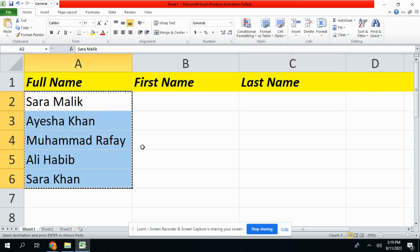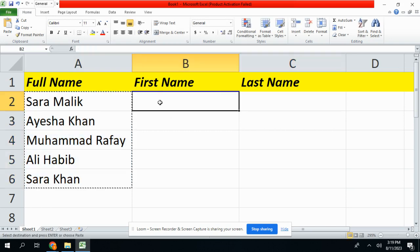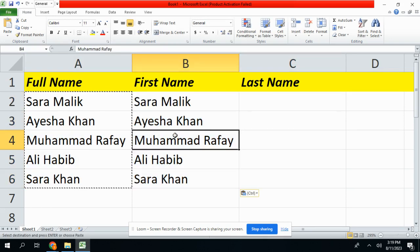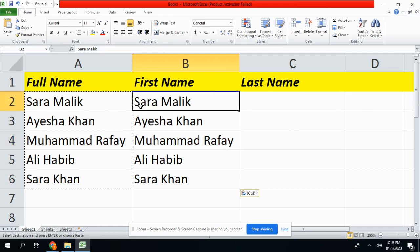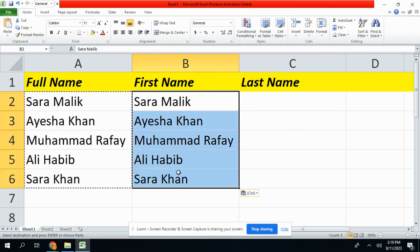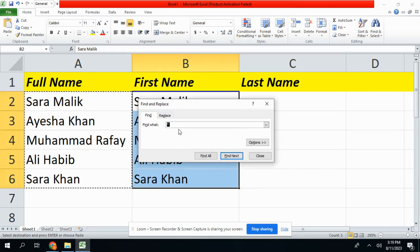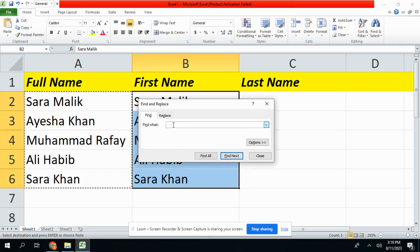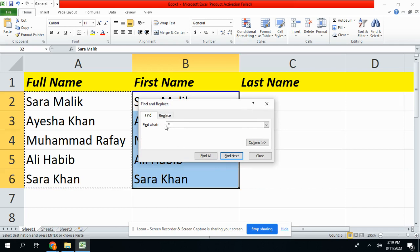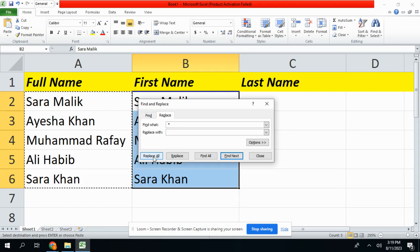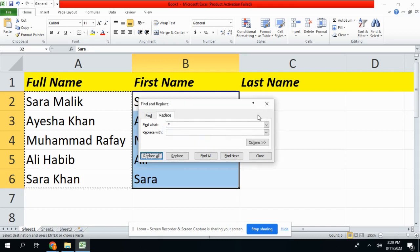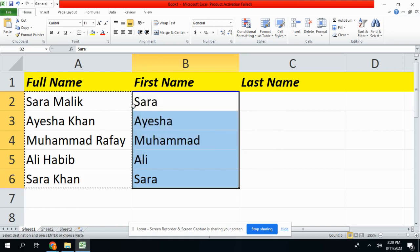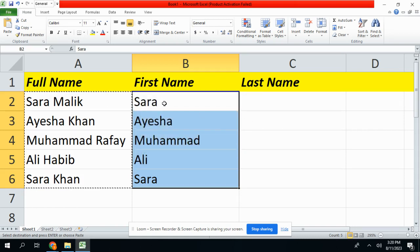Let's copy all data and paste it. I want to remove first name from all the rows. Very easy - select all data, press Ctrl+F on your keyboard, then space, and then press asterisk. Then go to replace and then click on replace all and then click on OK. You guys see I have only remaining the first name.